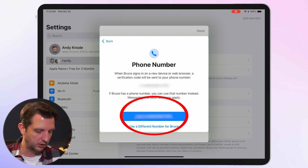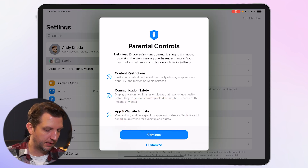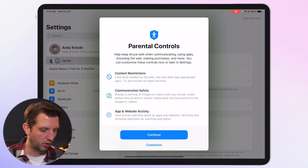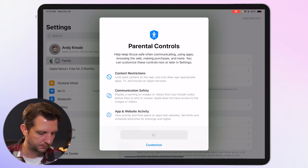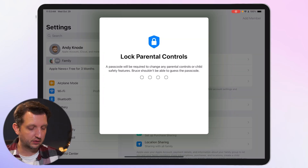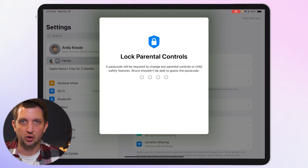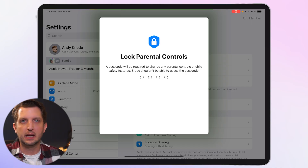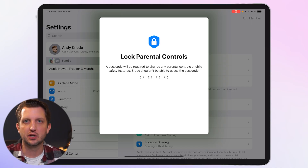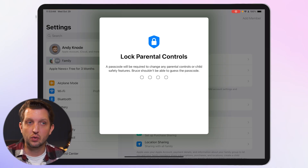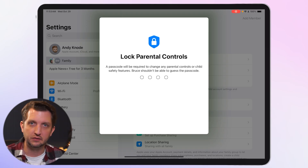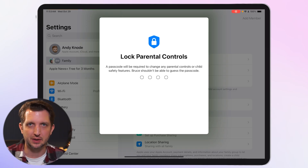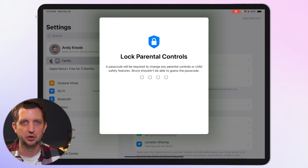There are several parental controls to activate. Click Continue, and it will ask you to set a lock code for any time something is changed on your child's account. This is something you yourself should have possession of so that nobody else can change things on your child's account.